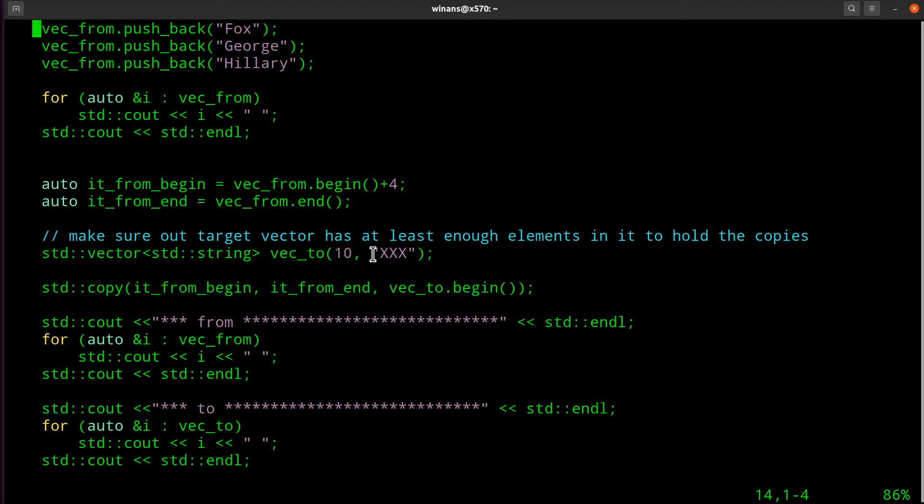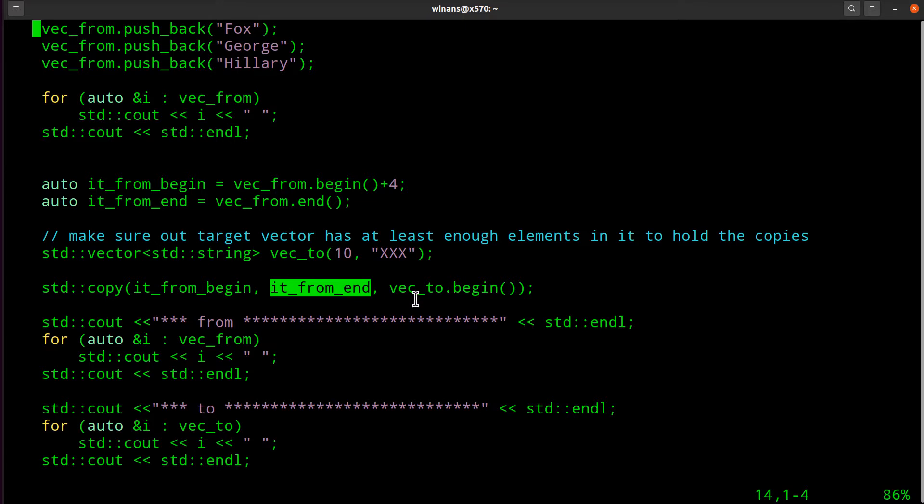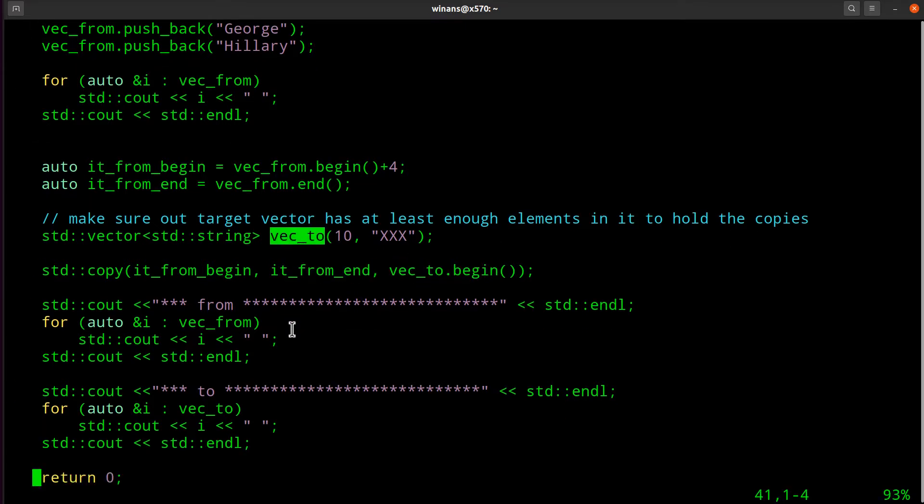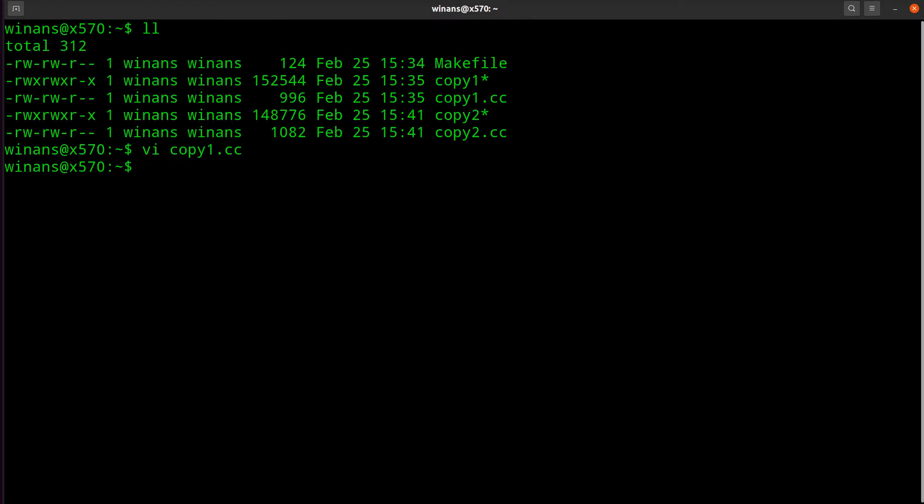So what are we going to do? It's a copy from the beginning to the ending of the input range, the last four of vec_from, and we're going to put it at the beginning of this vec_to. And then when we're done with that, it will print out both the input and the output vectors to make sure we see what's going on.